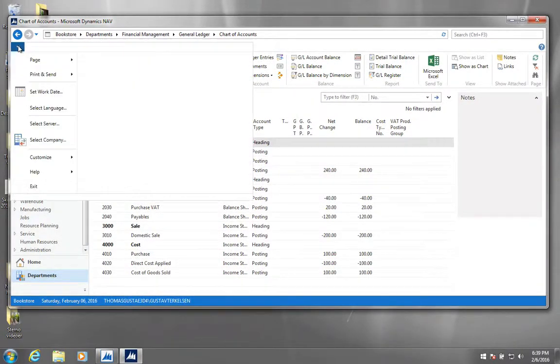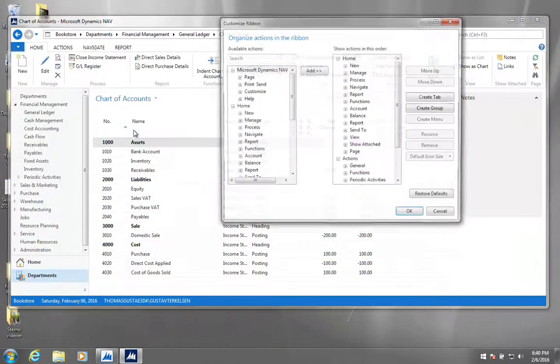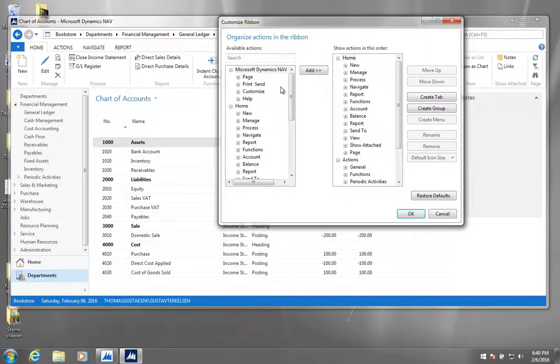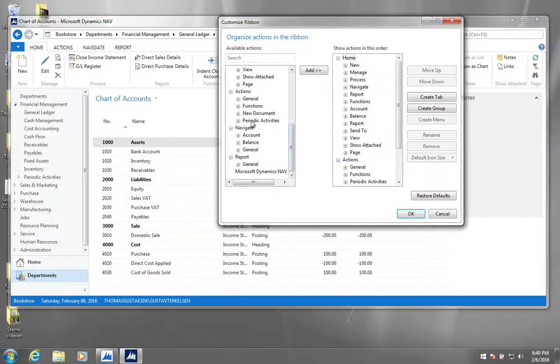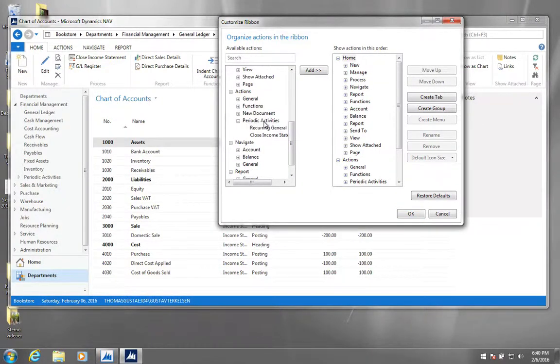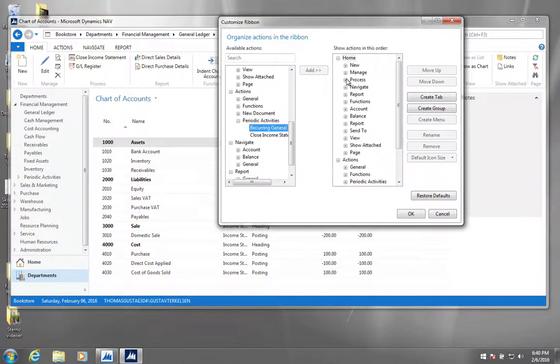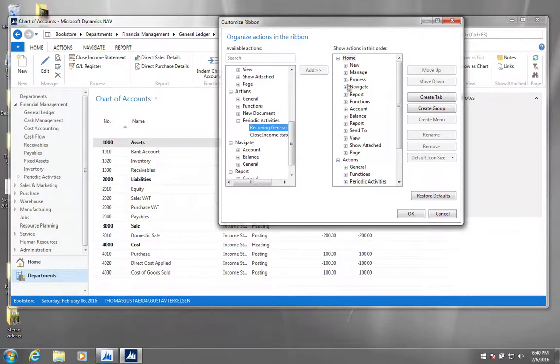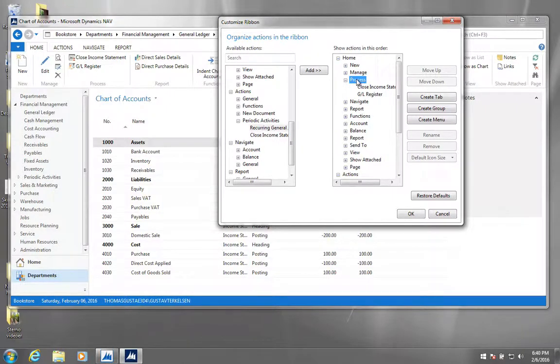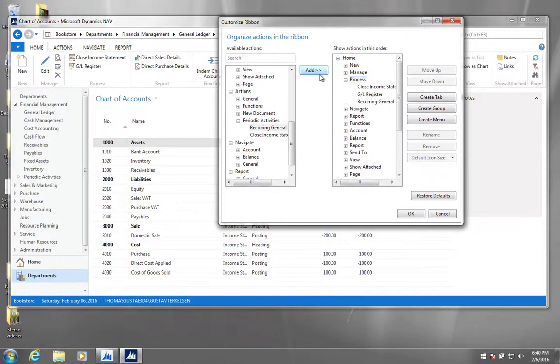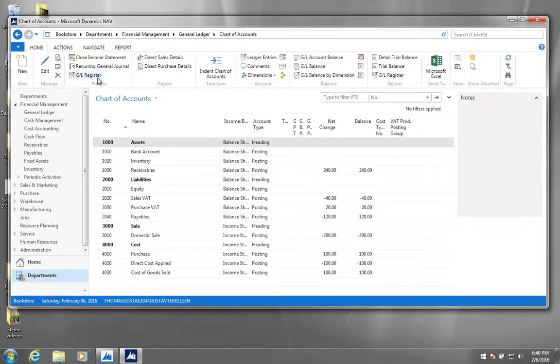So the other way around, if we want to add it, customize and then customize ribbon. And I happen to know that it lies down here in periodic activities. So you click it, recurring journal, and then you say where you want it. We could actually just put it in anywhere we want, but let's just put it back in the process menu. So you highlight the process and click add. And if we go out, it's been added again.